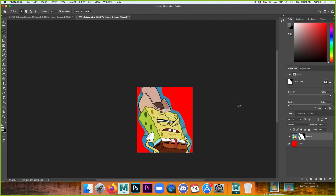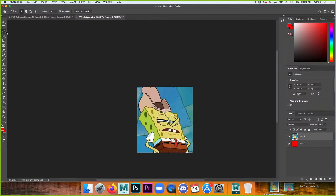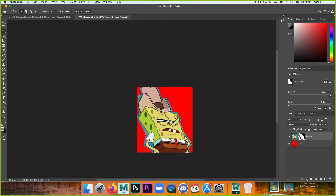The polygonal lasso tool works by clicking to place a point and connecting it to the next point in a straight line, until you connect back to the start. You can use Shift+L to cycle through the lasso tools. I'll click to place points around dirty Dan, drawing straight lines between each point, and clicking back to the start completes the selection — then I apply the mask.